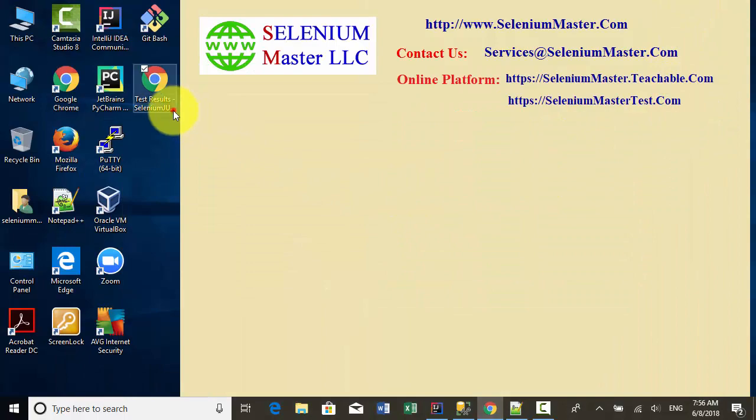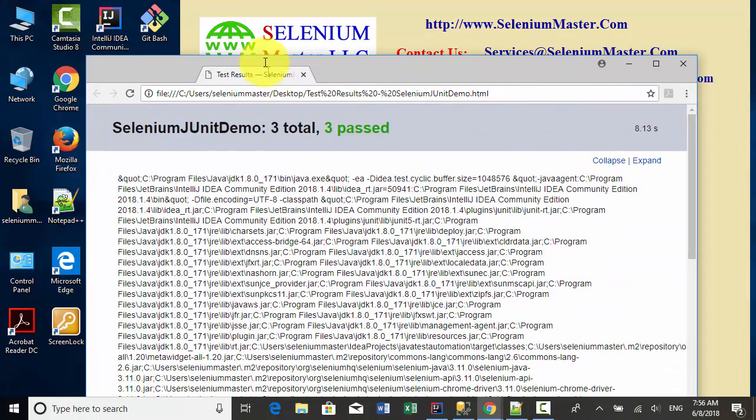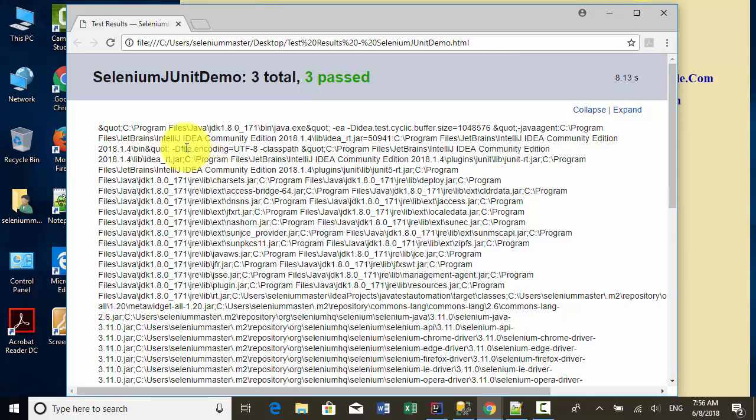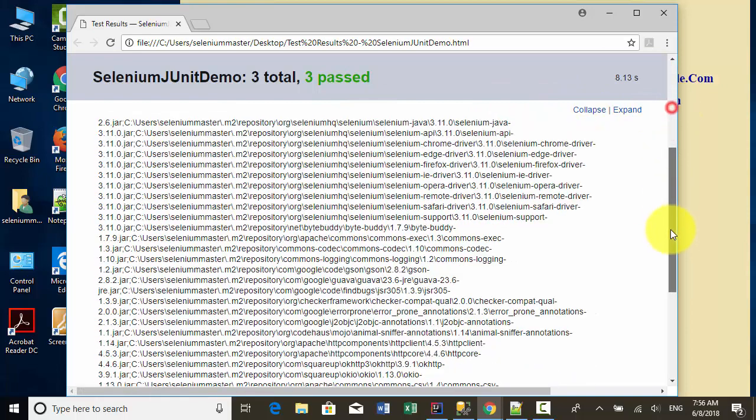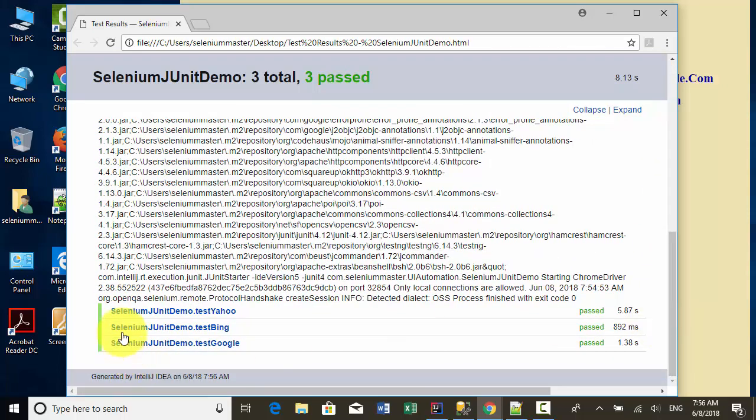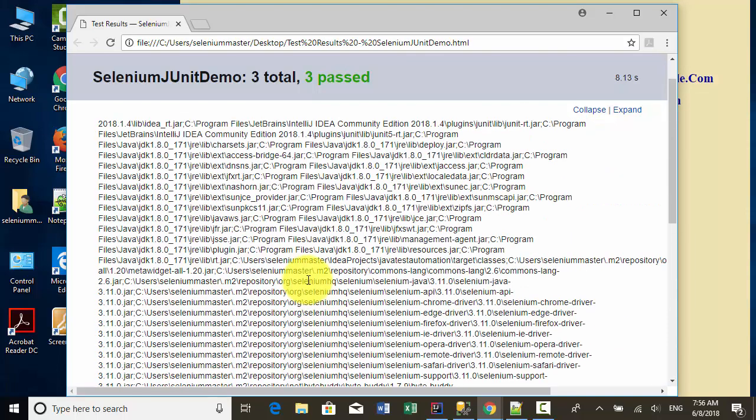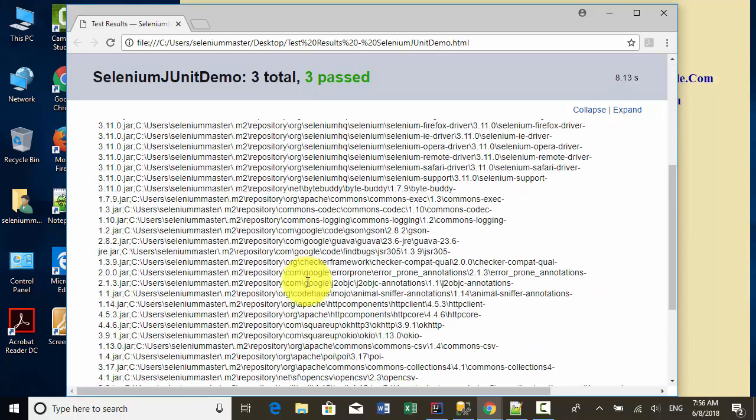This is the test result. As you see on this screen, I have three test cases: test Yahoo, test Bing, and test Google. This is how you can export JUnit test report.